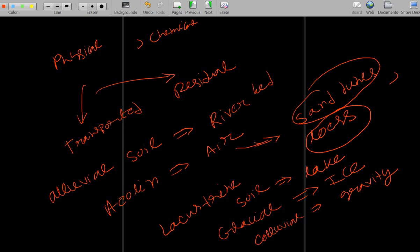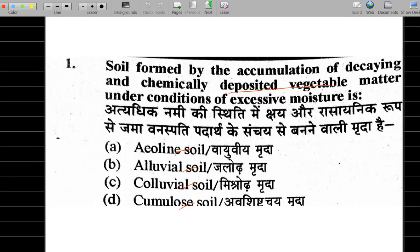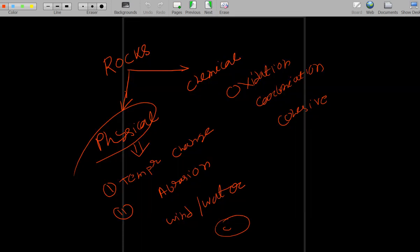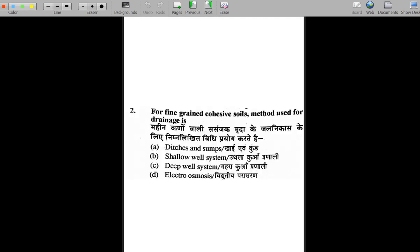Cumulus soil contains a lot of vegetable material. So if the question says vegetable material is present, the answer is cumulus soil. Aeoline is related to air, alluvial is related to river bed, and colluvial is related to gravity. These soil types are important.